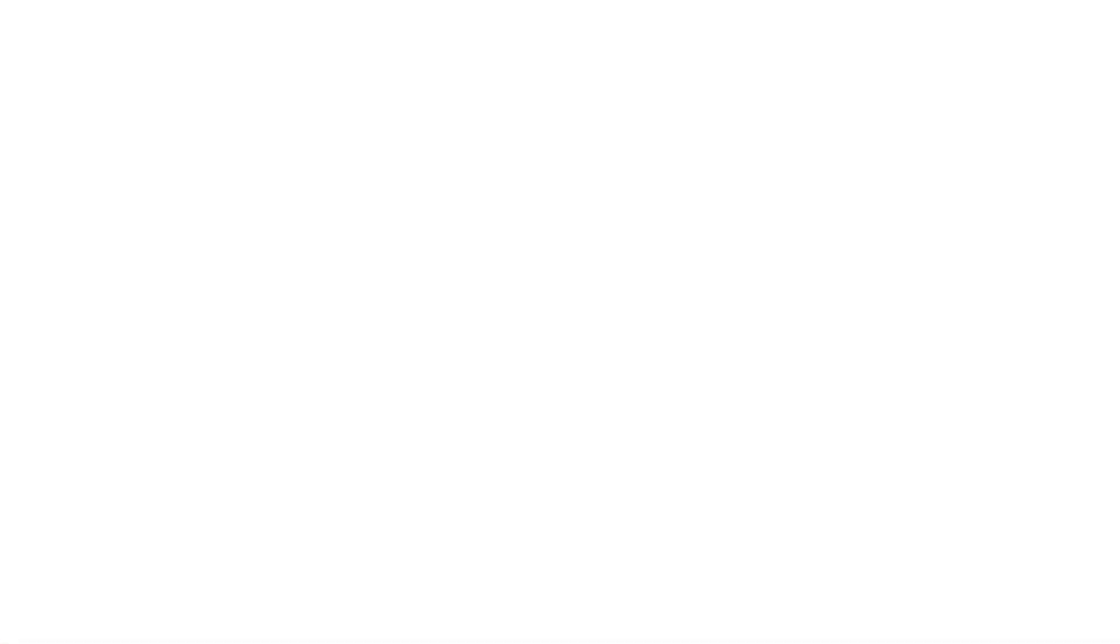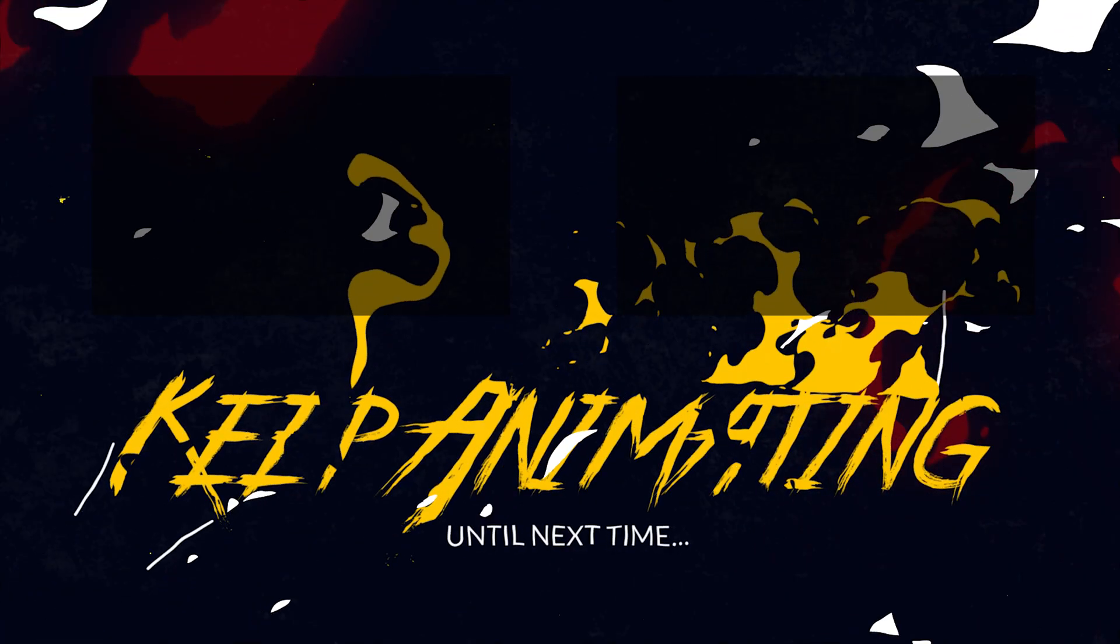If you want to watch more tutorials like this, take a look at either of the videos popping up on screen right now. Keep animating, and until next time.